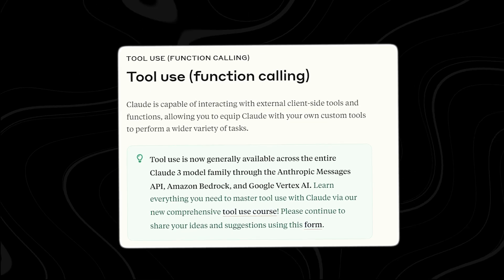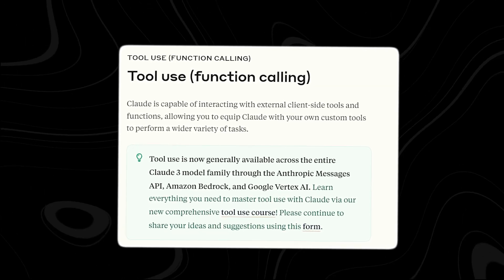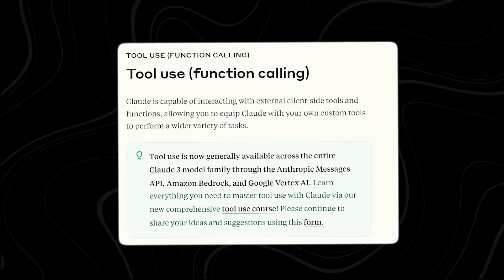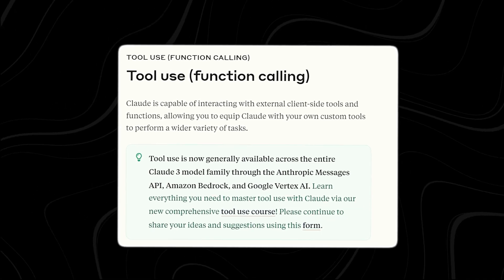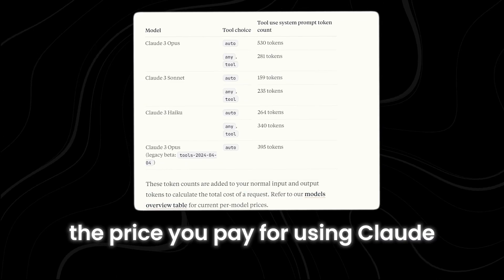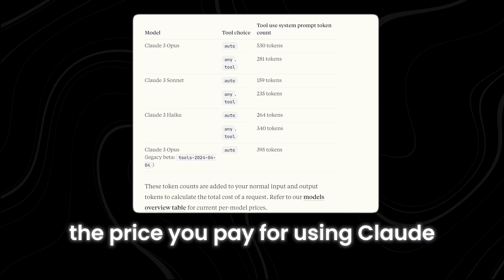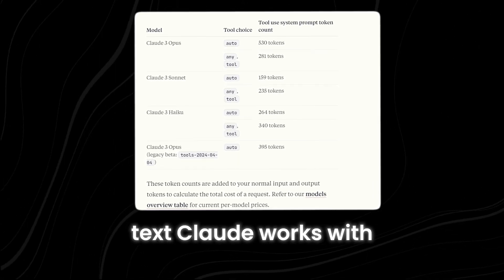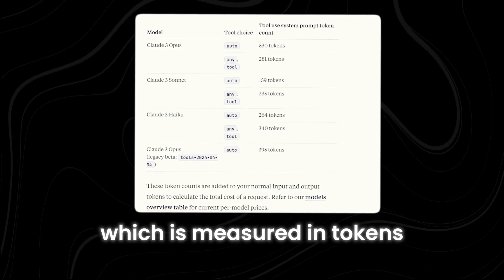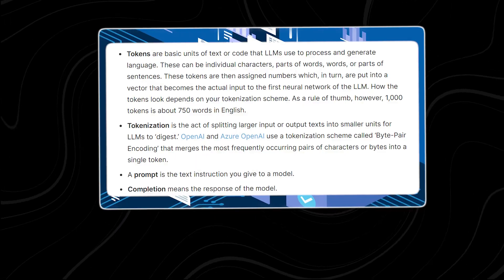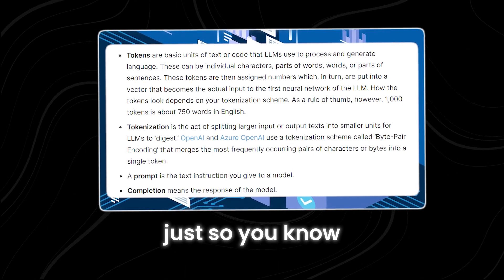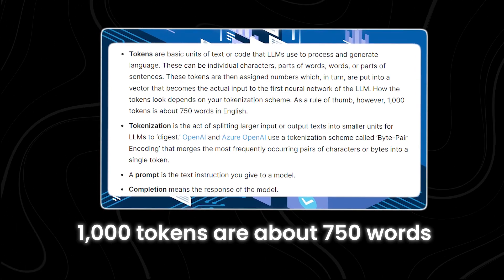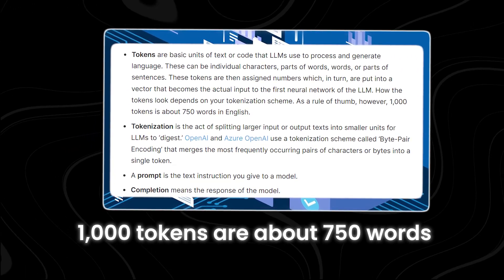This feature can be accessed through the Anthropic Messages API, Amazon Bedrock, and Google Vertex AI. The price you pay for using Claude depends on how much text Claude works with, which is measured in tokens. Just so you know, 1,000 tokens are about 750 words.